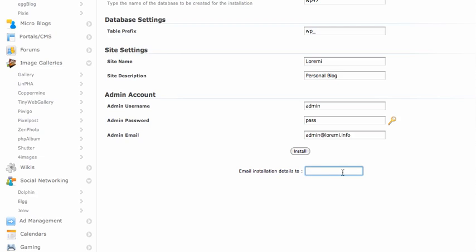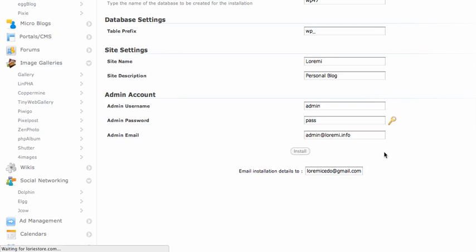You want the installation info on the installation so they will send it to your email address. And just click install.